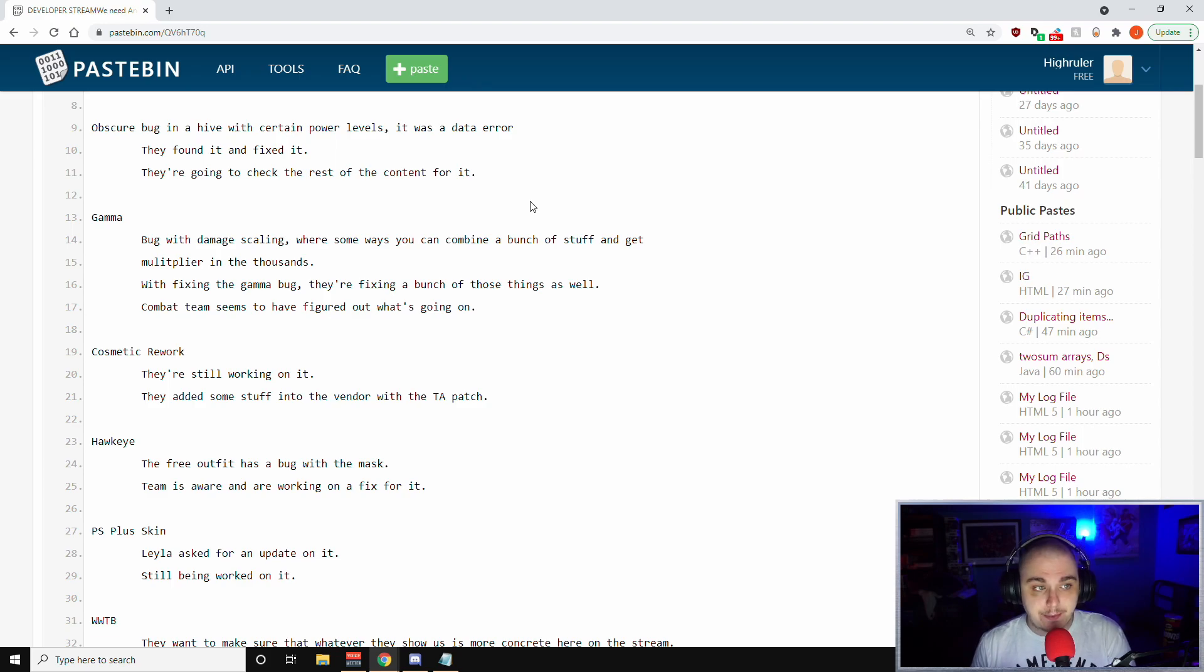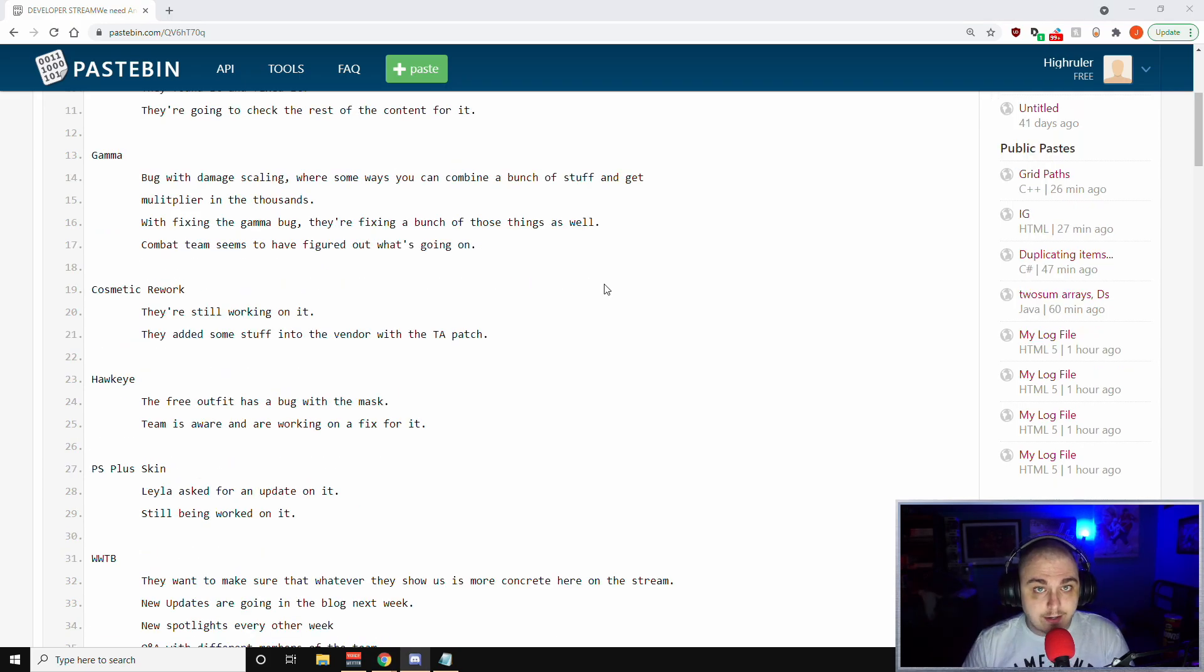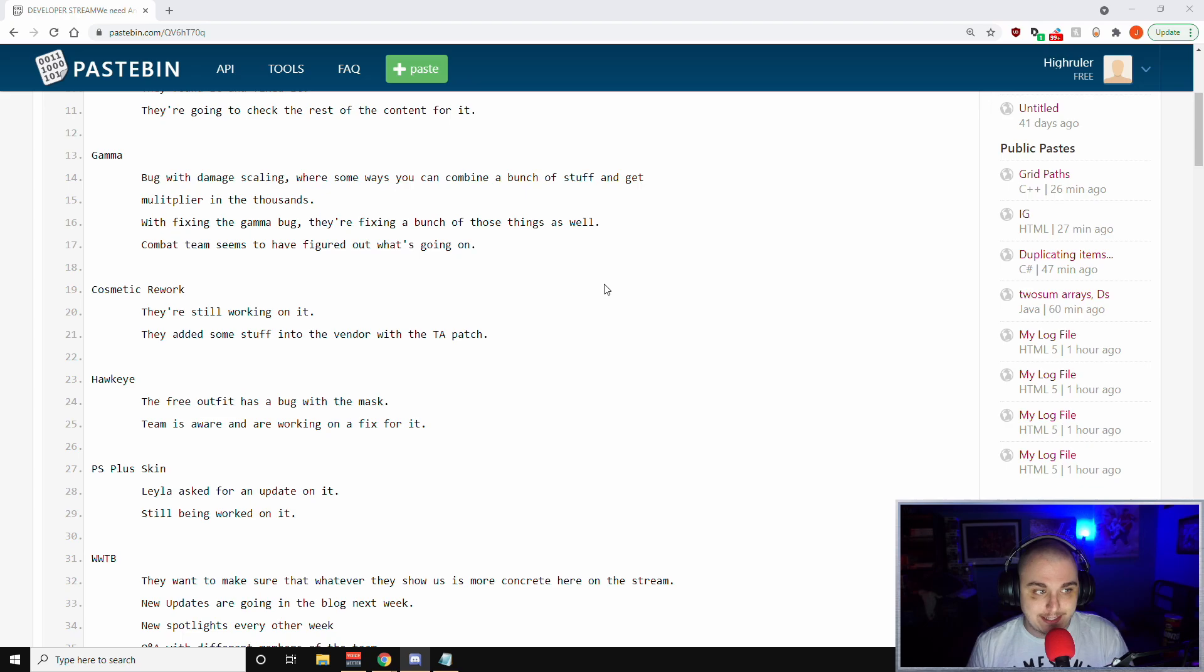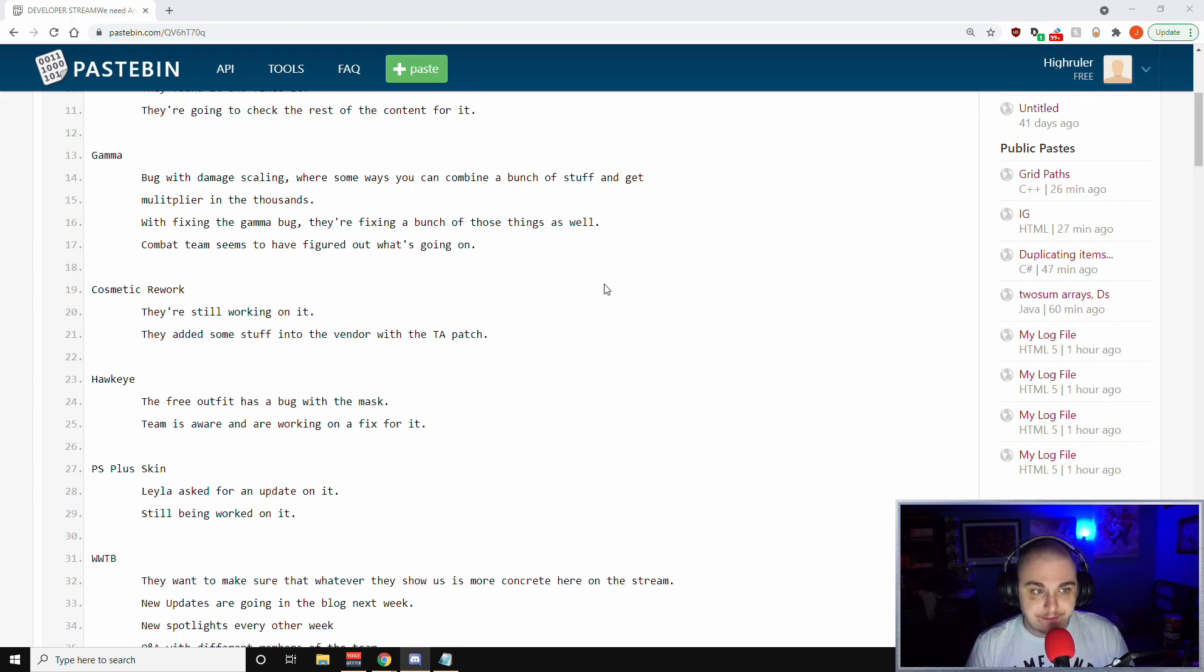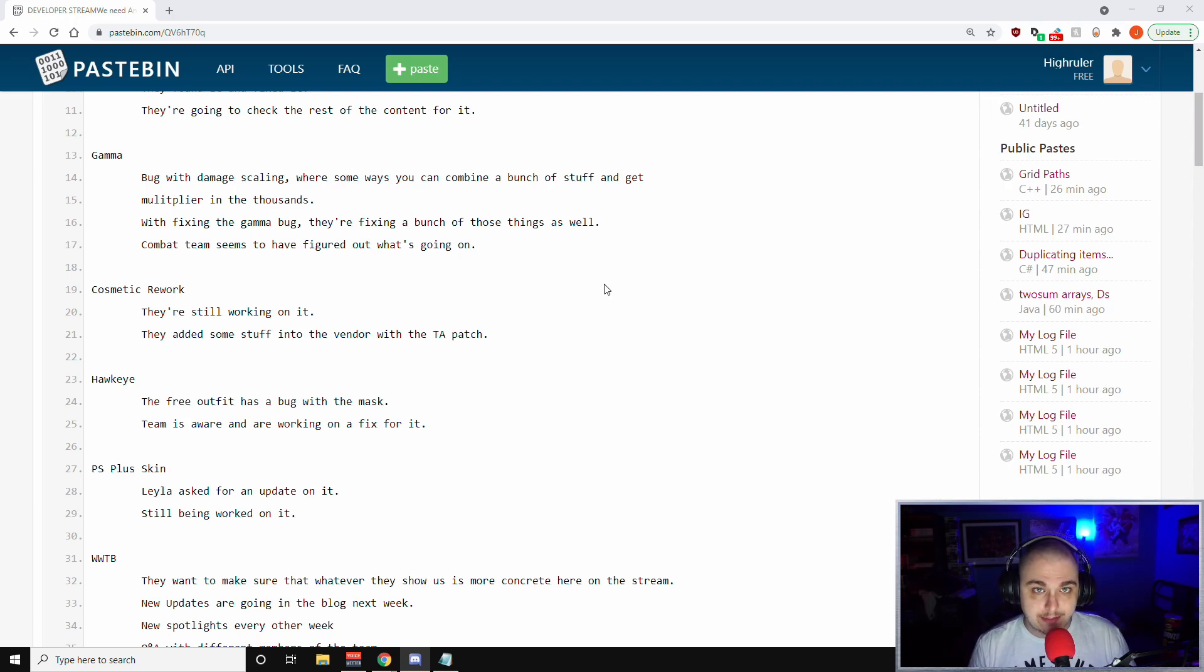Phil didn't allude to too much of this one, but it had to do with certain power levels and stuff like that. It was an obscure bug and they seemingly fixed it on their own, but it's something they're going to check elsewhere to make sure that bug isn't popping up. Next, we're going to talk about the Gamma bug. This is a bug with damage scaling. With fixing the Gamma bug, they're fixing a bunch of other stuff that ties into it as well. The combat team seems to have figured out what's going on.